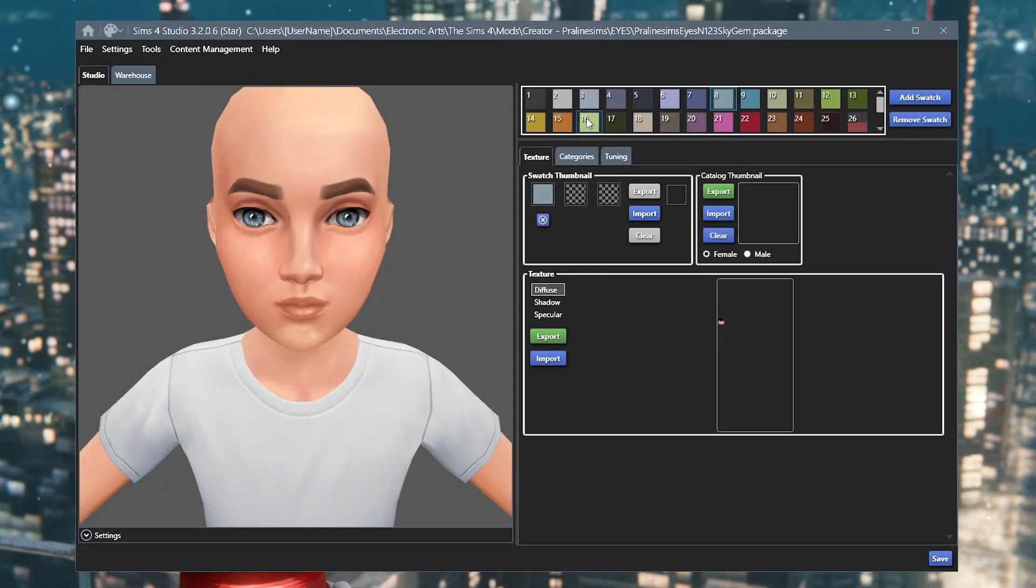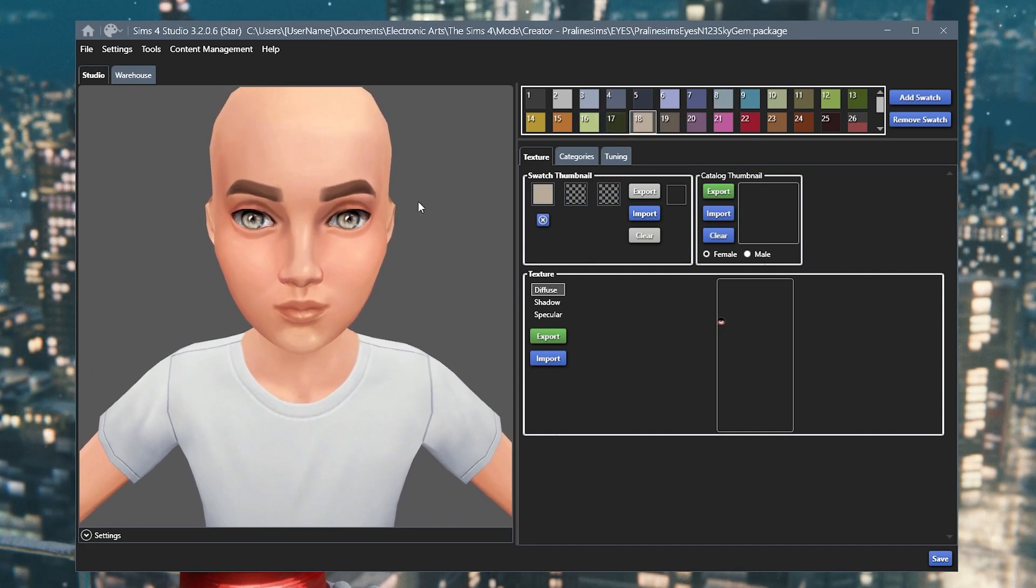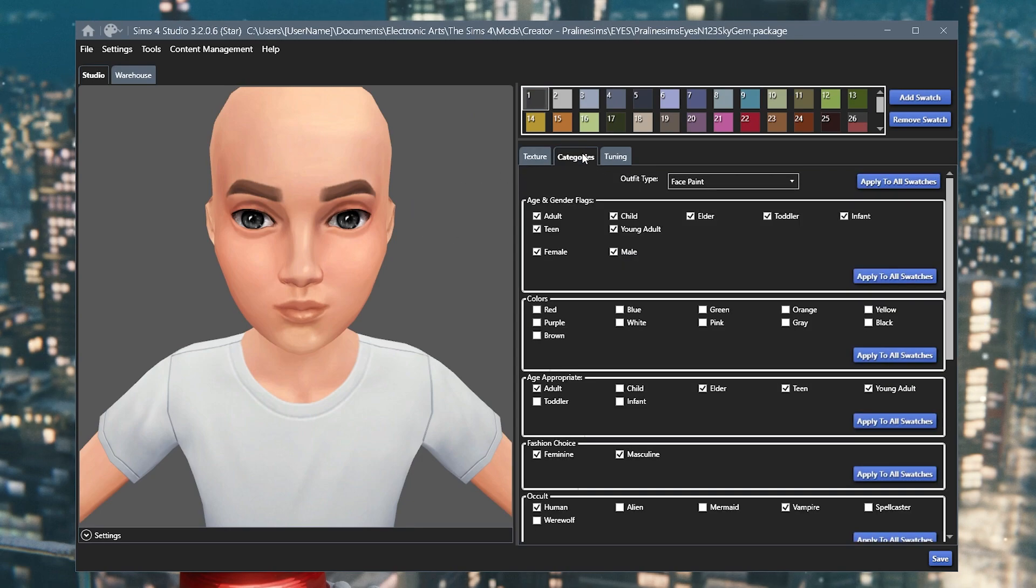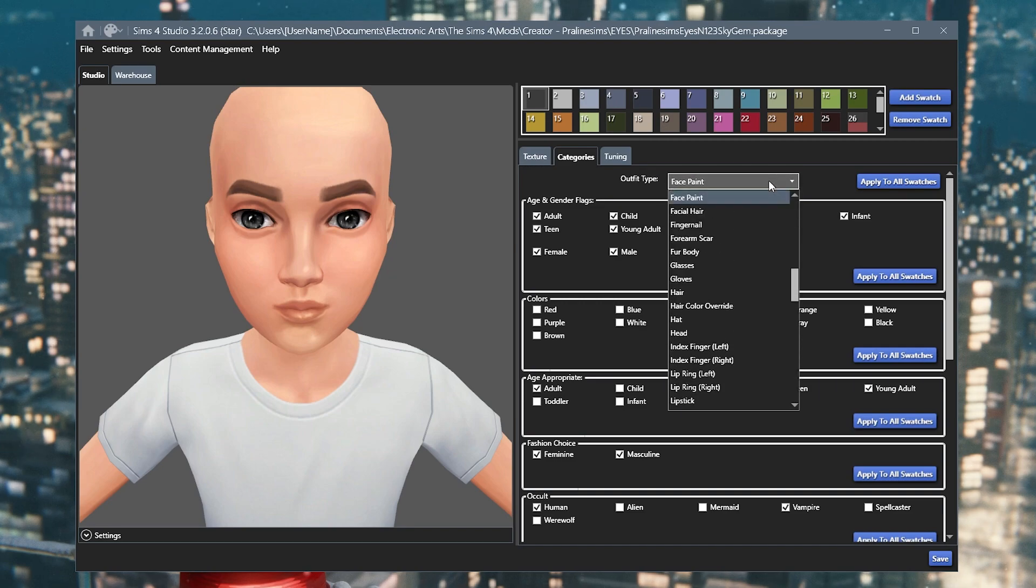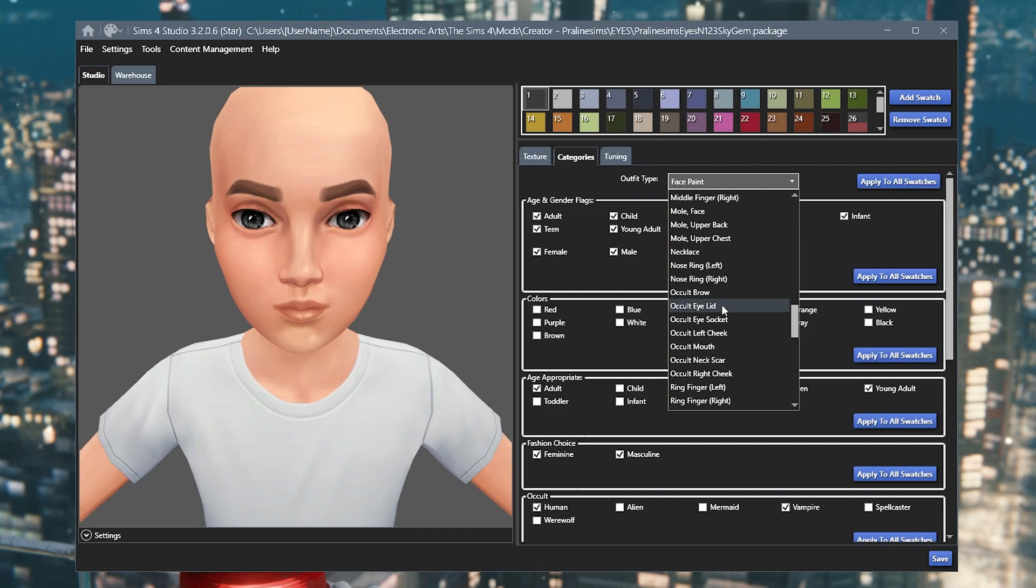So here are the eyes that I have for my sim, Sumaya. Here is the eye color and everything that I've chosen for her. As you can see, it appears under the face paint category. So what I'm going to do here is change it from face paint to occult eye socket.